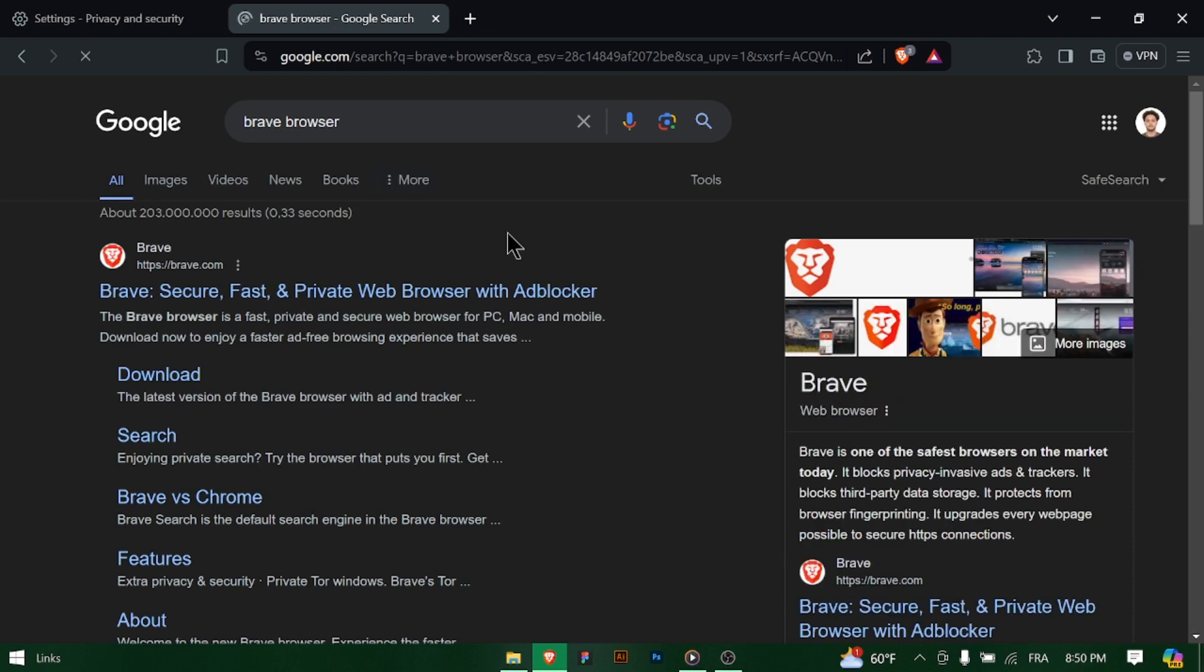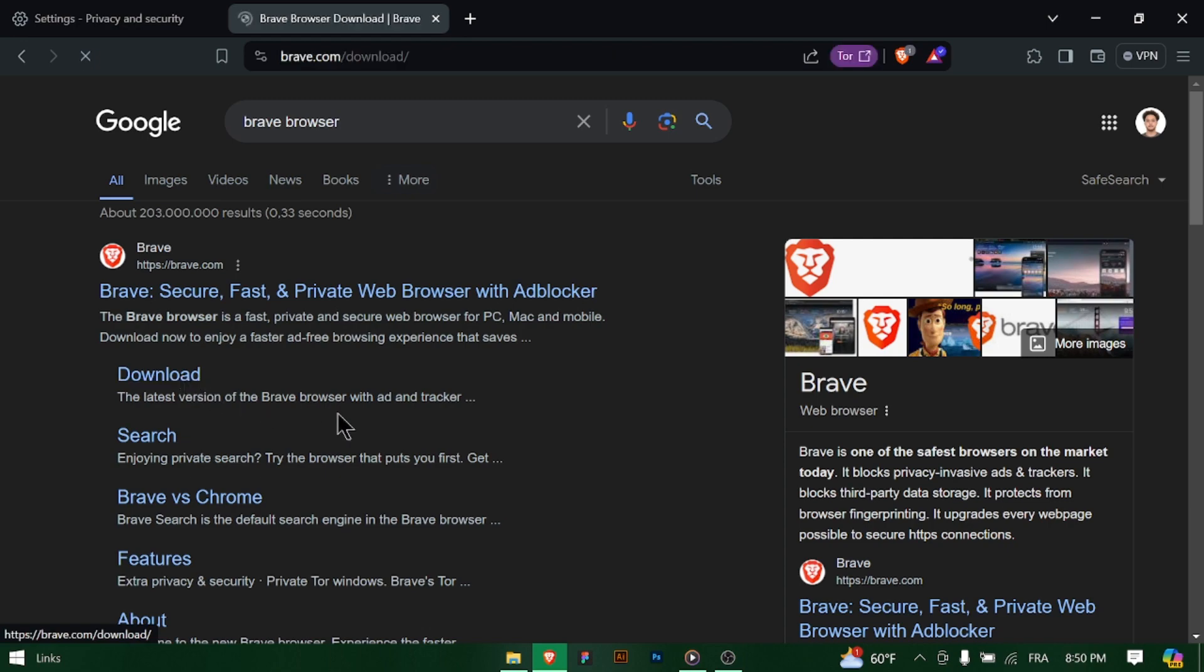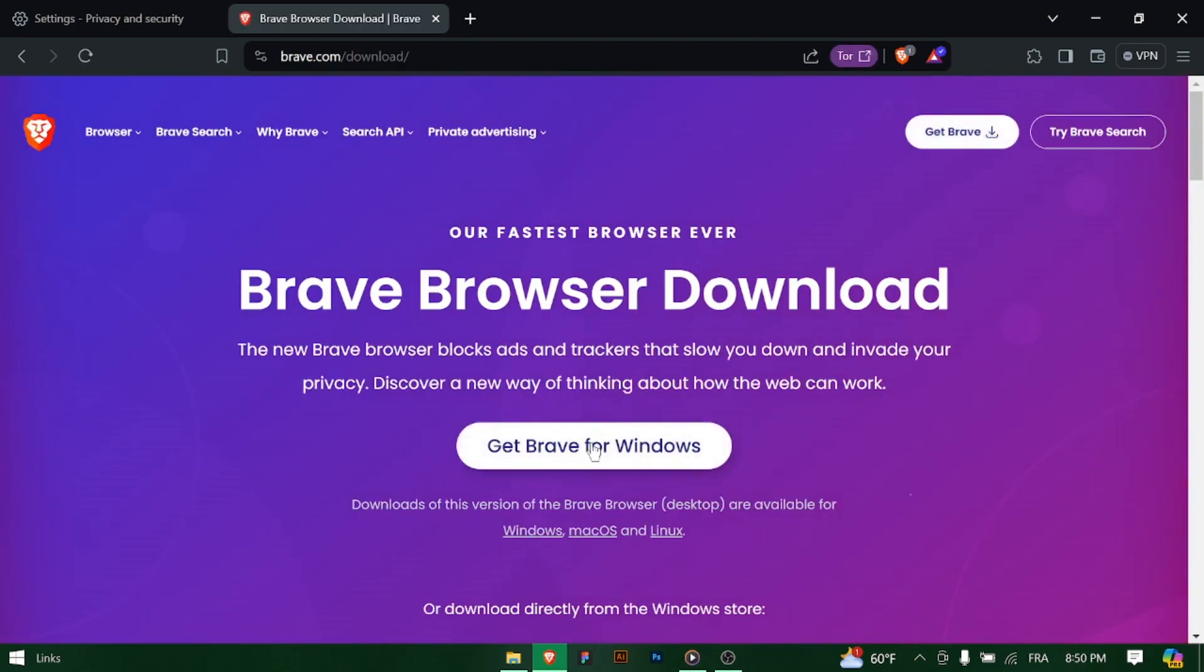Open your current web browser and navigate to the official Brave website at Brave.com. On the Brave website, locate the Download Brave button and click on it to download the Brave Browser installer for Windows. Once the installer is downloaded,